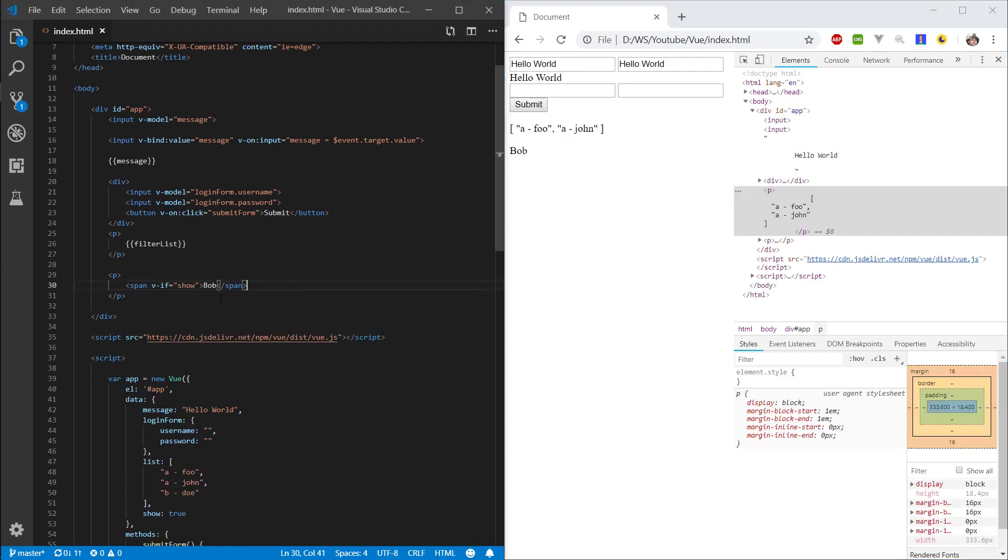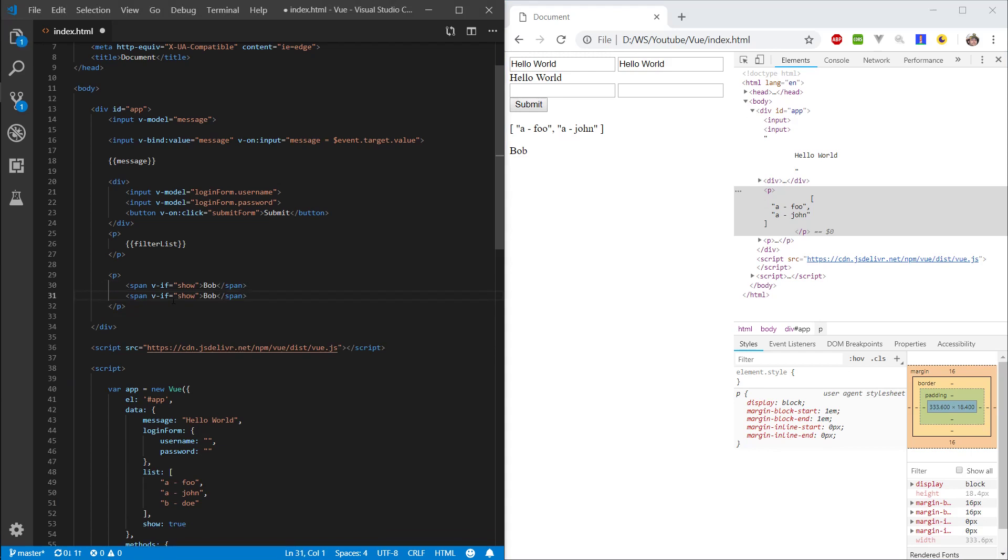Let's copy this span, and instead of v-if, let's write v-show. Let's refresh. And you can see that we have the two bobs showing here.